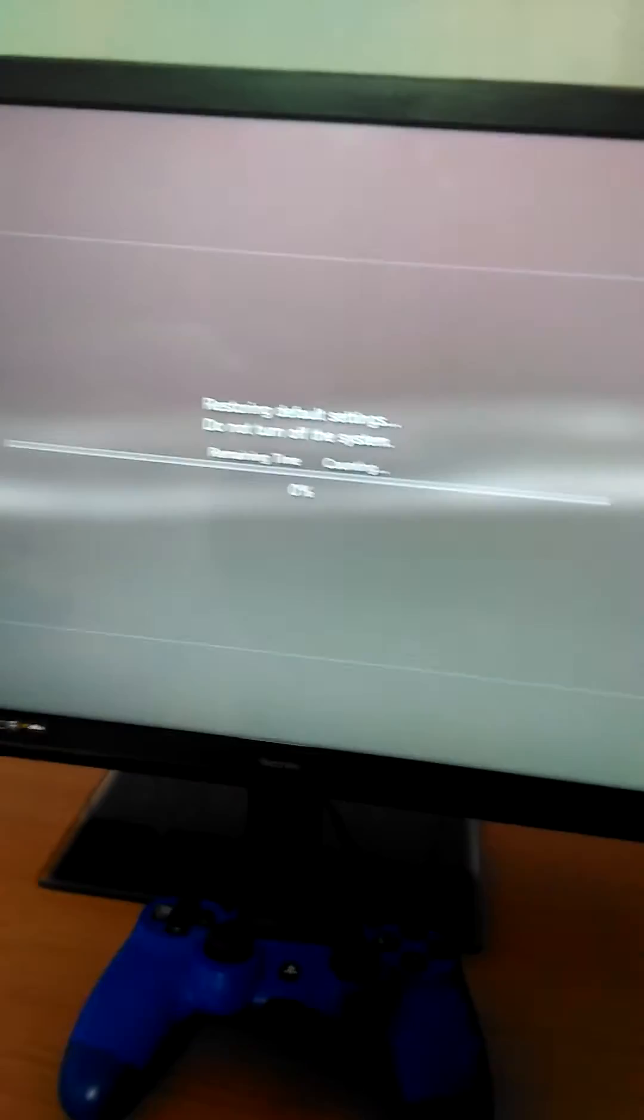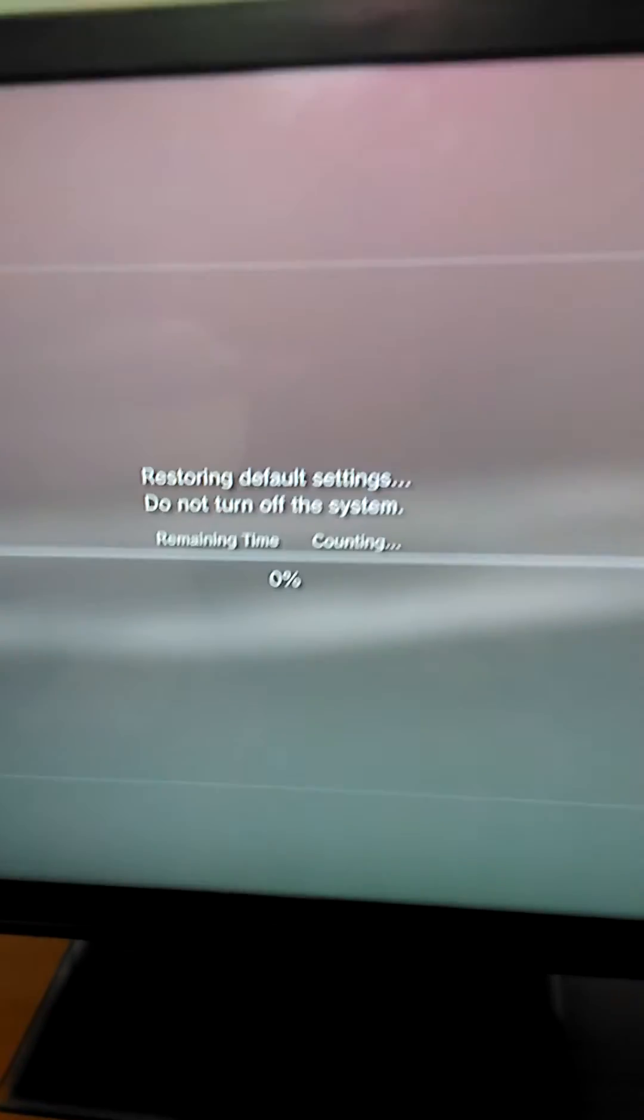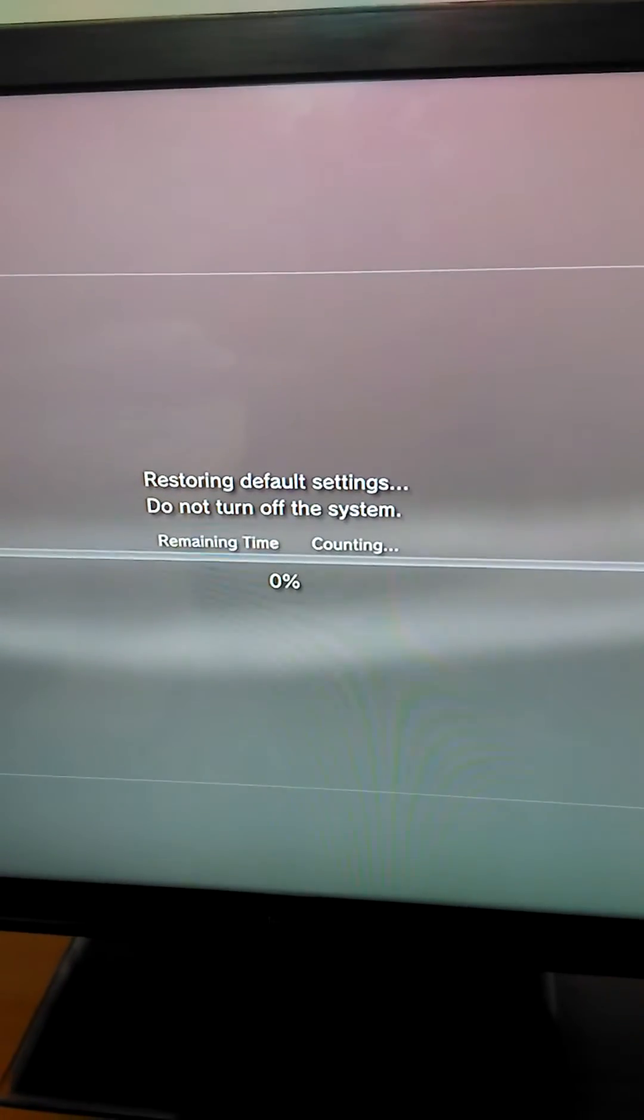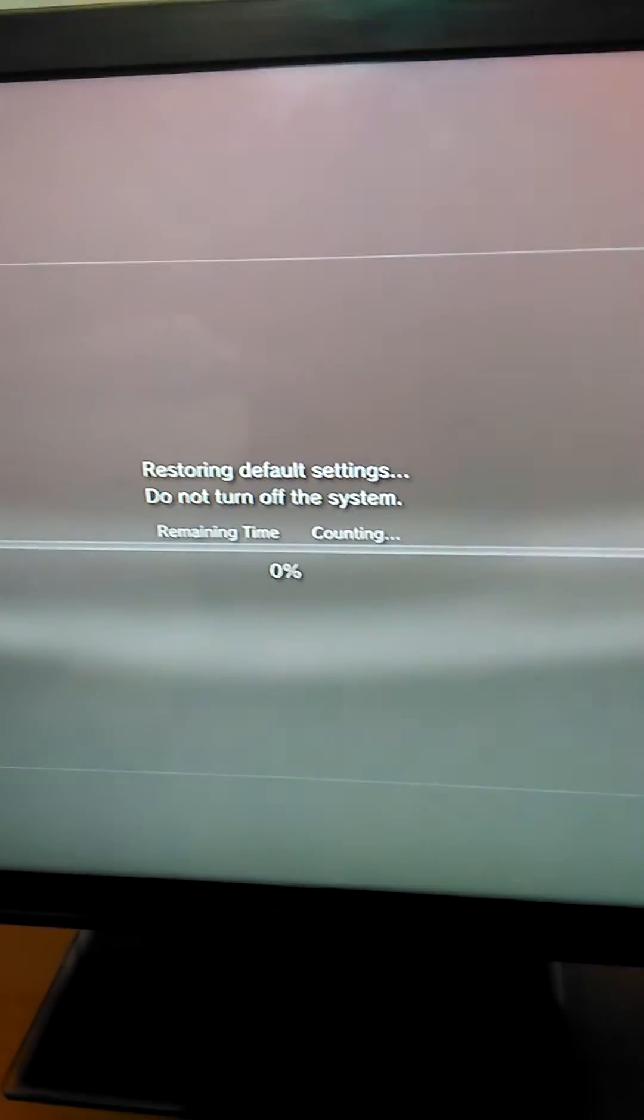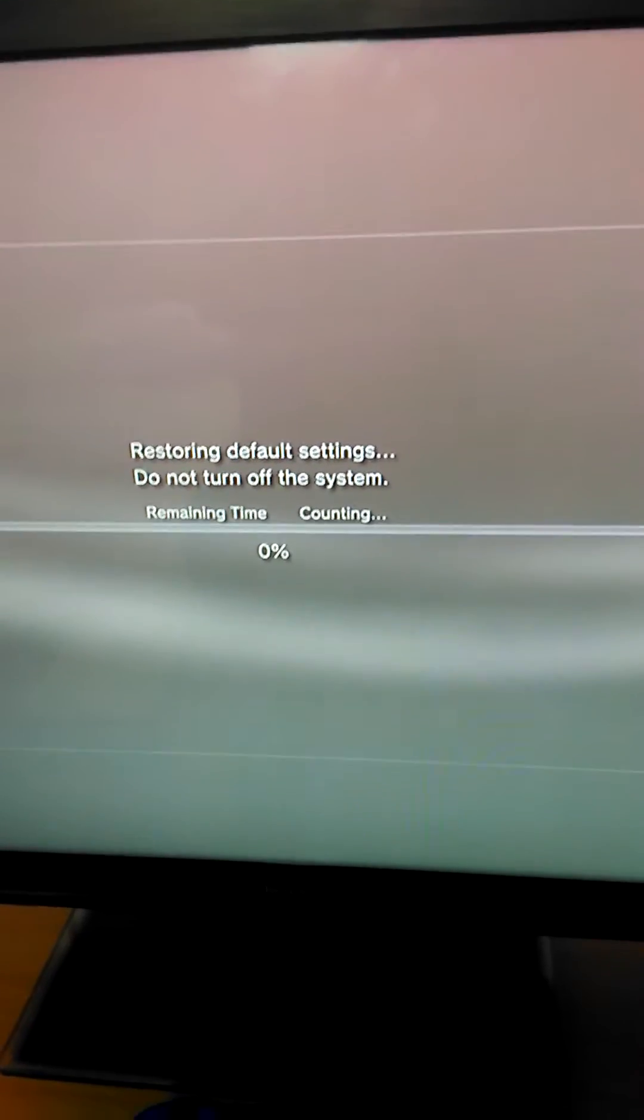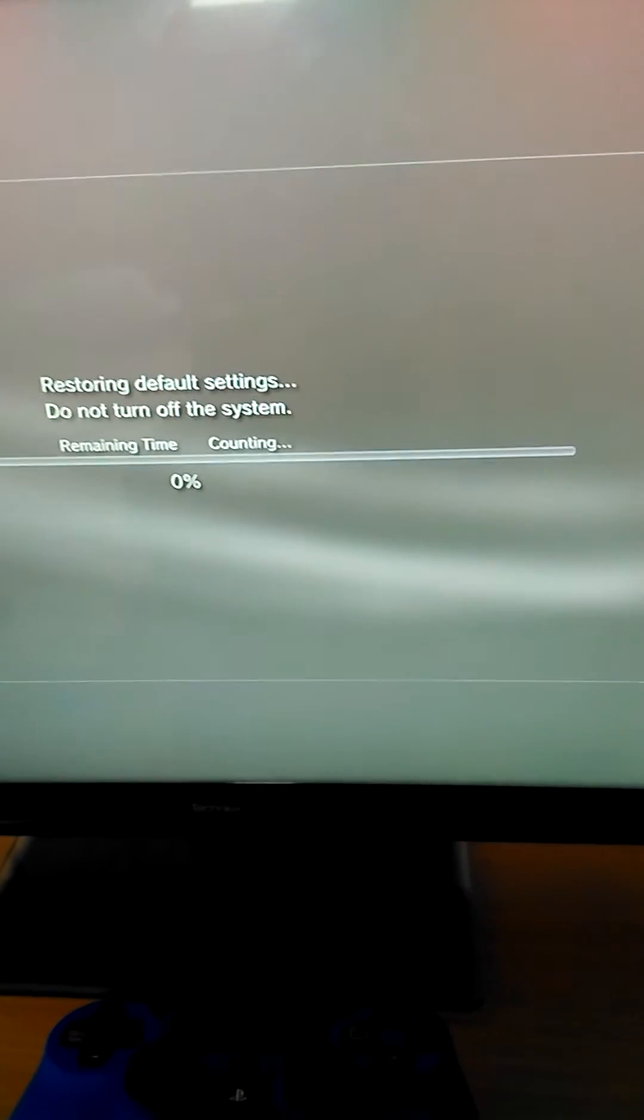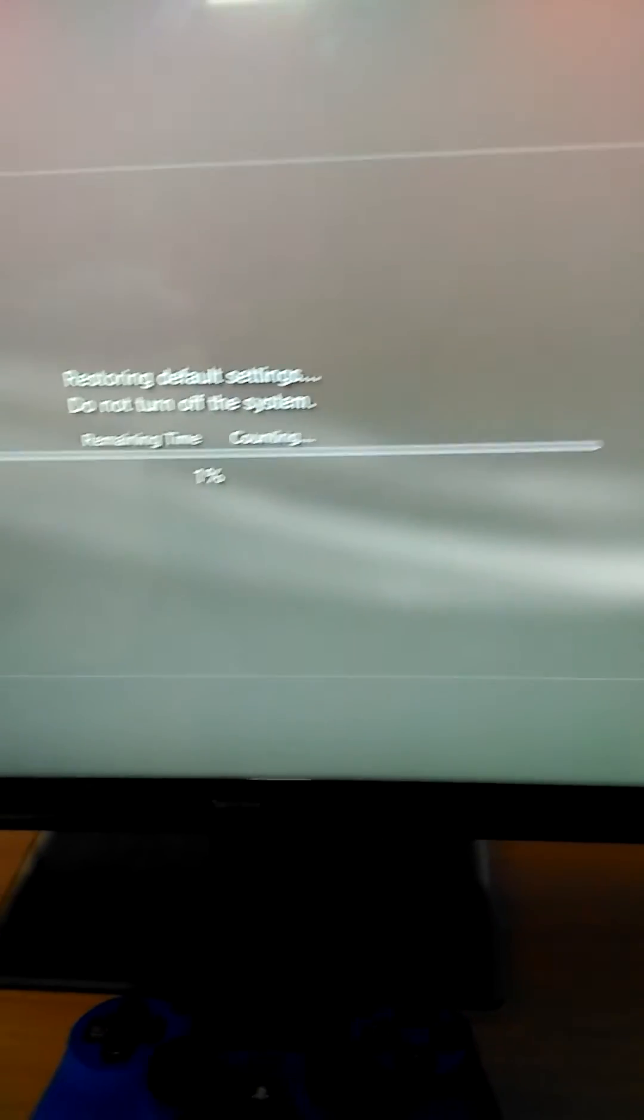But I'm just going to click yes. This comes up: Restoring default settings, do not turn off the system. Remaining time is counting.